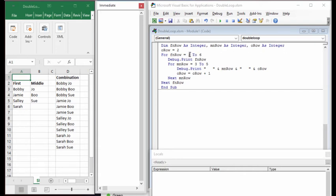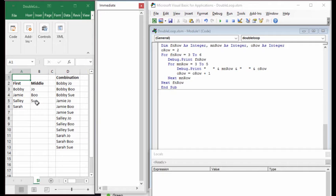It can be useful to use for loops to be able to move around and get a certain number of things done. In this example, let's assume that we have a series of first names and a series of middle names, and what we want to do is create all combinations of first and middle names, as shown here.